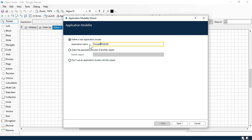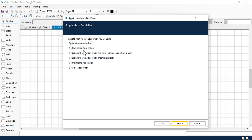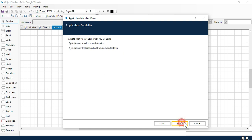My application name is Google Website. Click Next. Now here you can see — indicate what type of application you are going to use. You have Windows application, Java-based applications, browser-based application (which means web applications), and for web applications you can use multiple browsers like Chrome, Firefox, Edge Chromium, Internet Explorer, then mainframe applications and Citrix applications. Currently I have Edge Chromium, so I will click on browser-based. Click Next.